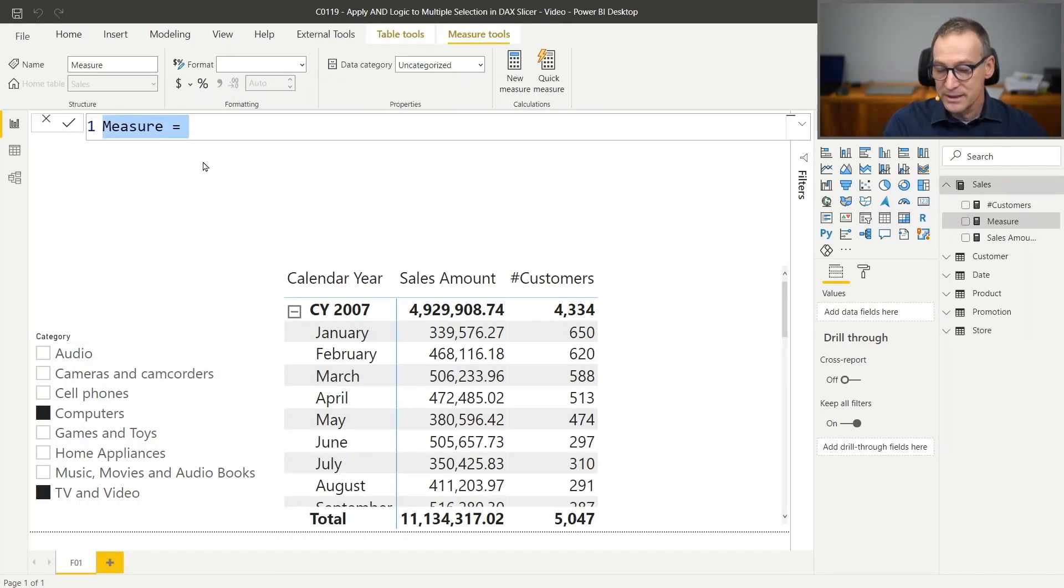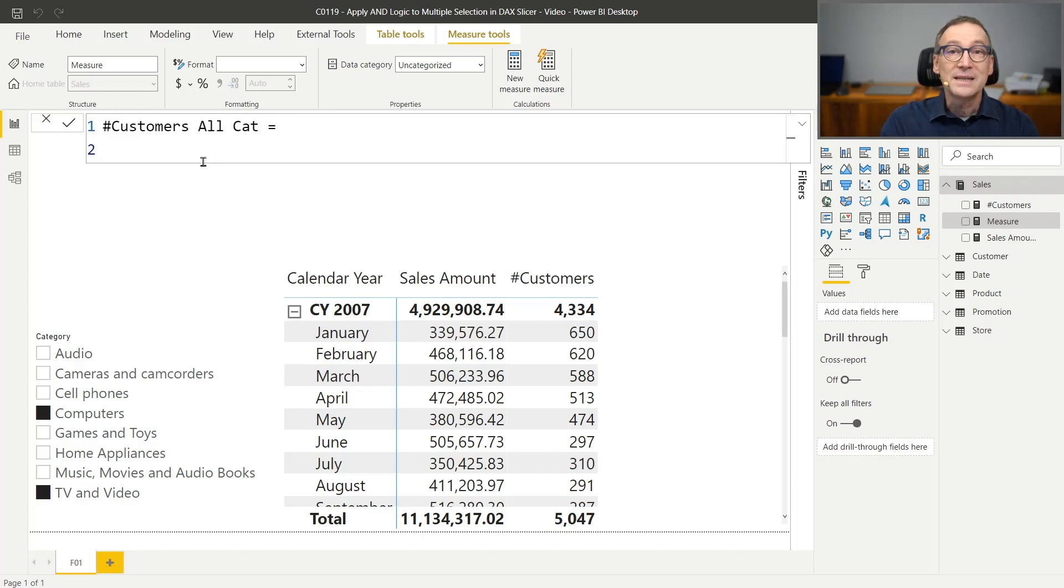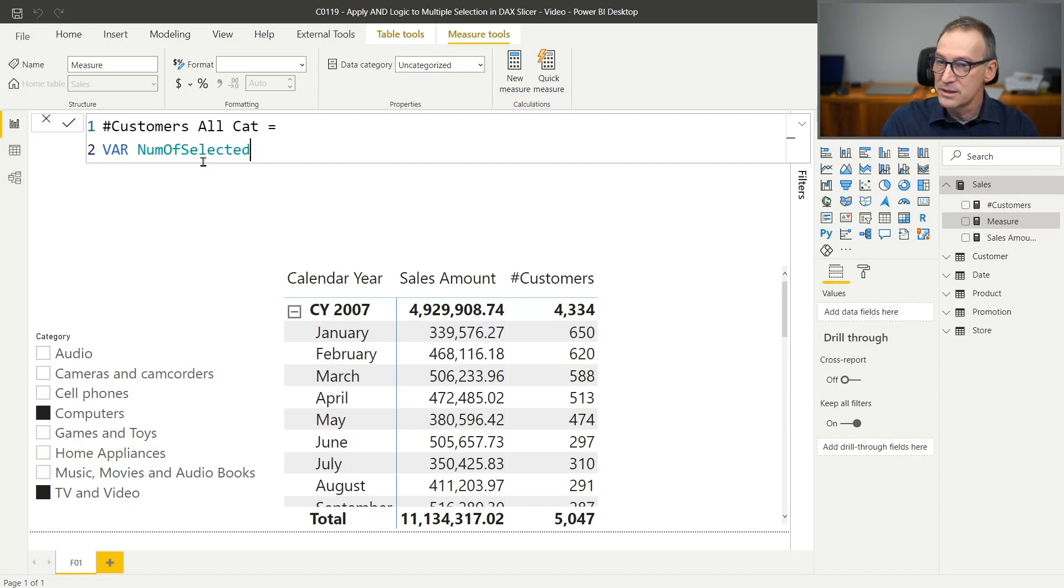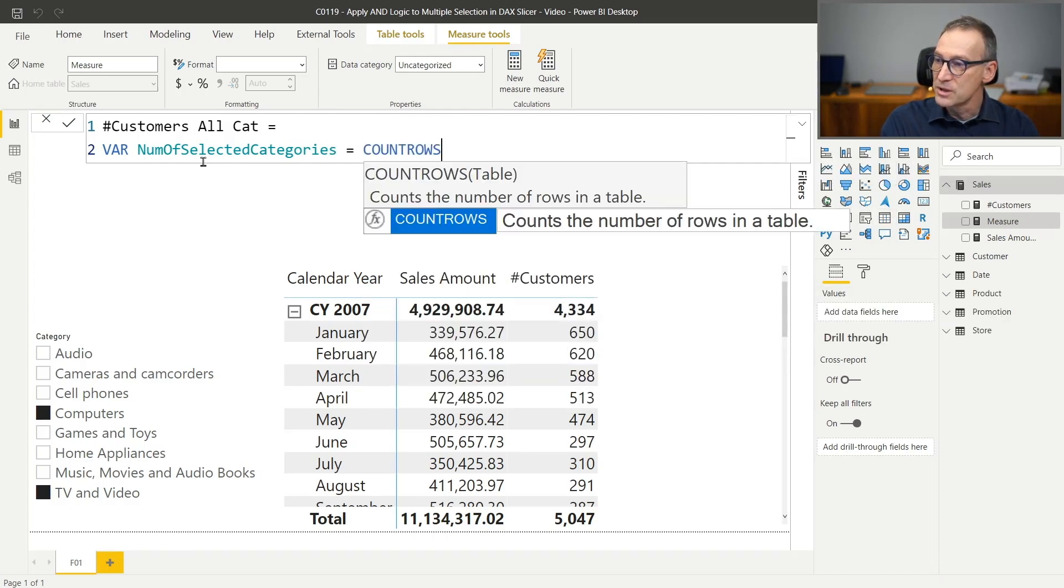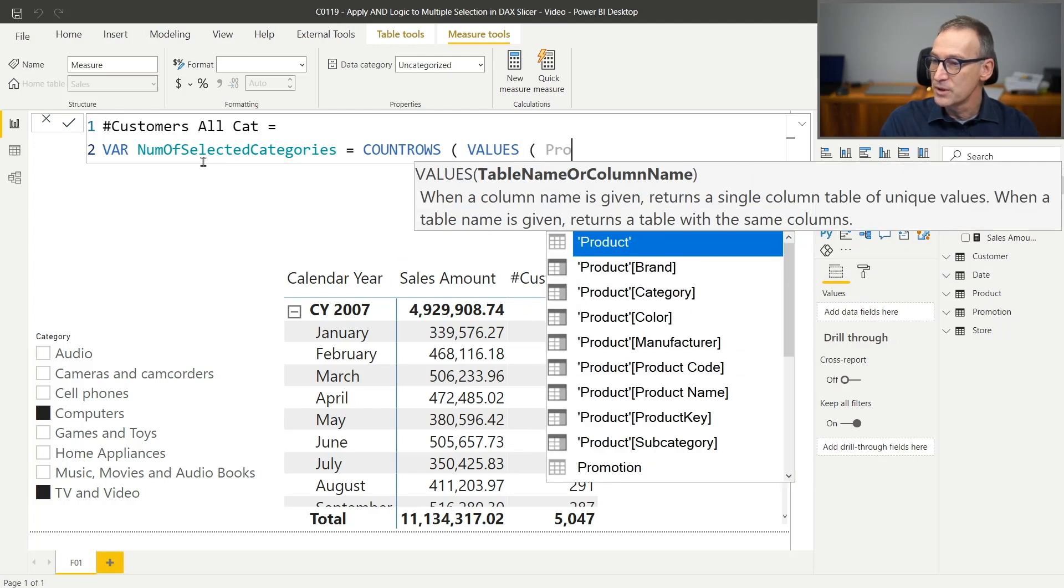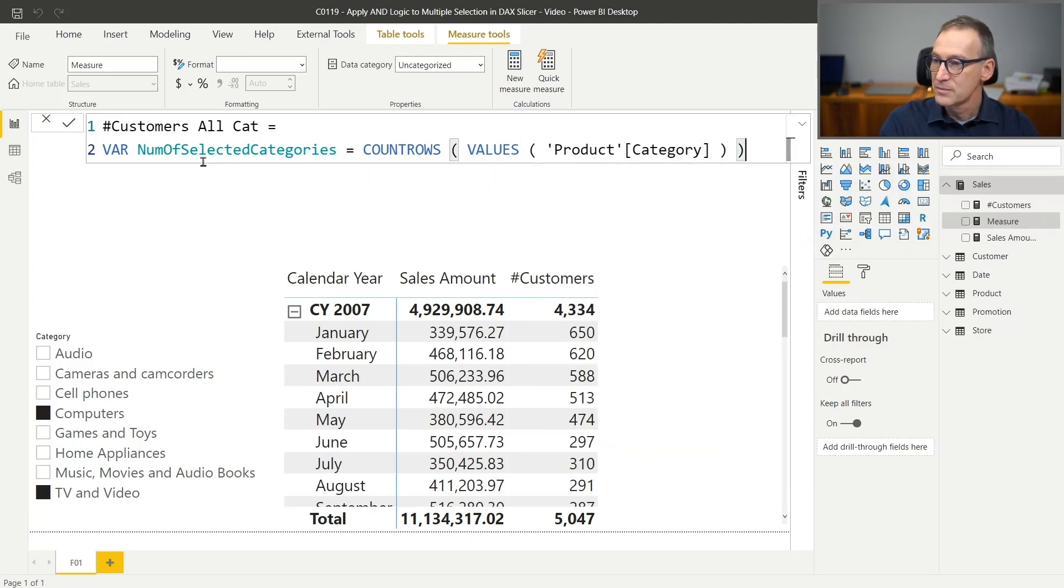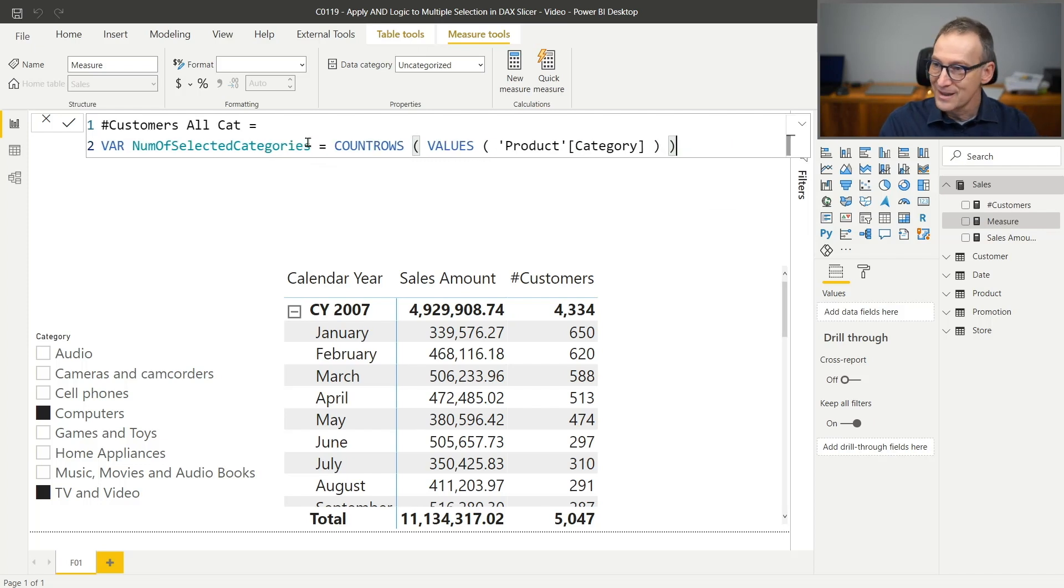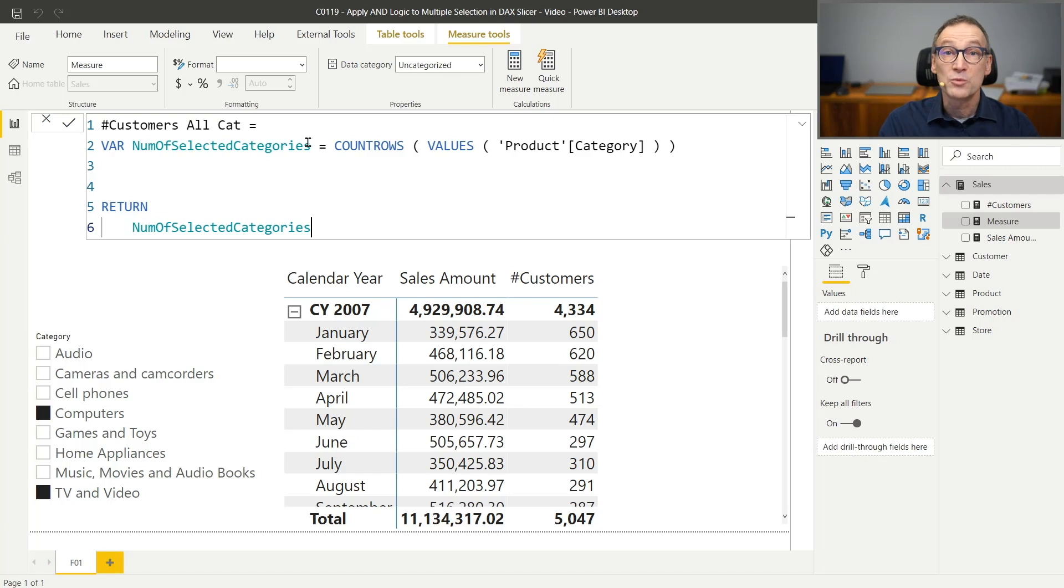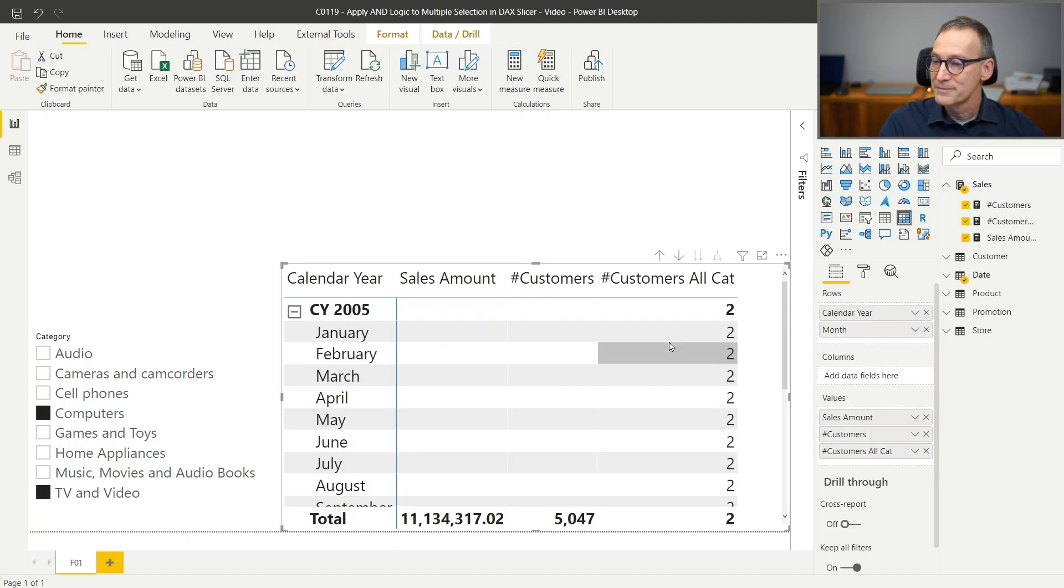Now, let's start writing some pieces of code. New measure and the new measure is the number of customers with all categories. As I said, the first step is finding out how many categories have been selected in the slicer. So let's save it in a variable. The number of selected categories. And that is just the count rows of the values of product category. Probably need to reduce the font a bit. Okay, let's start by returning this because we want to check step by step that the numbers we are computing actually make some sense. I'm now just returning number of categories selected and that should return two everywhere. And we have our first number two.